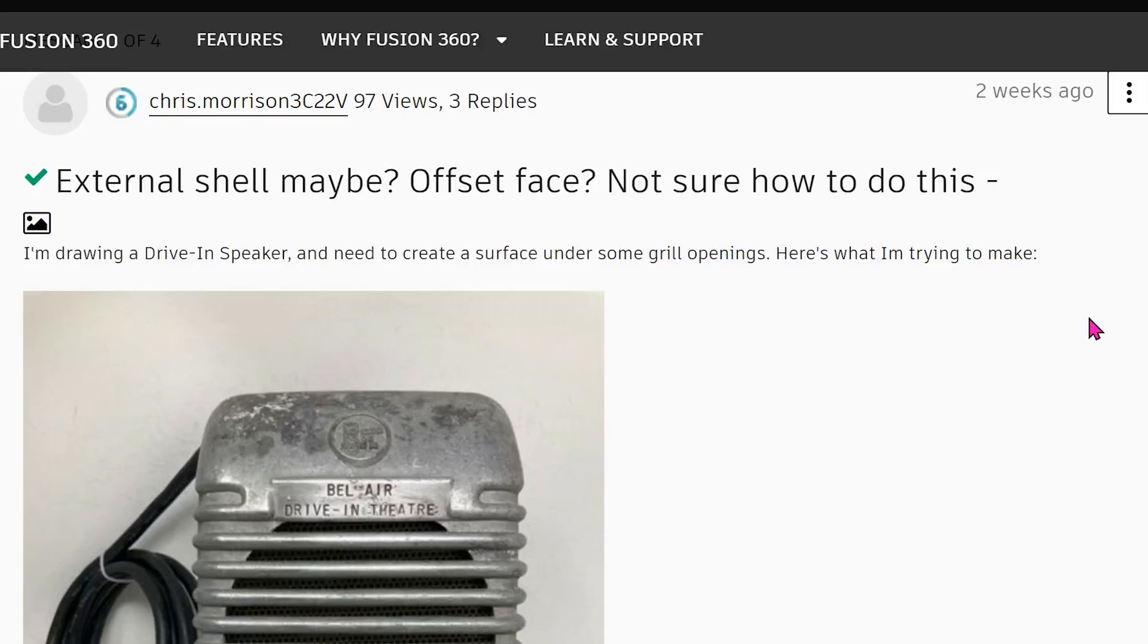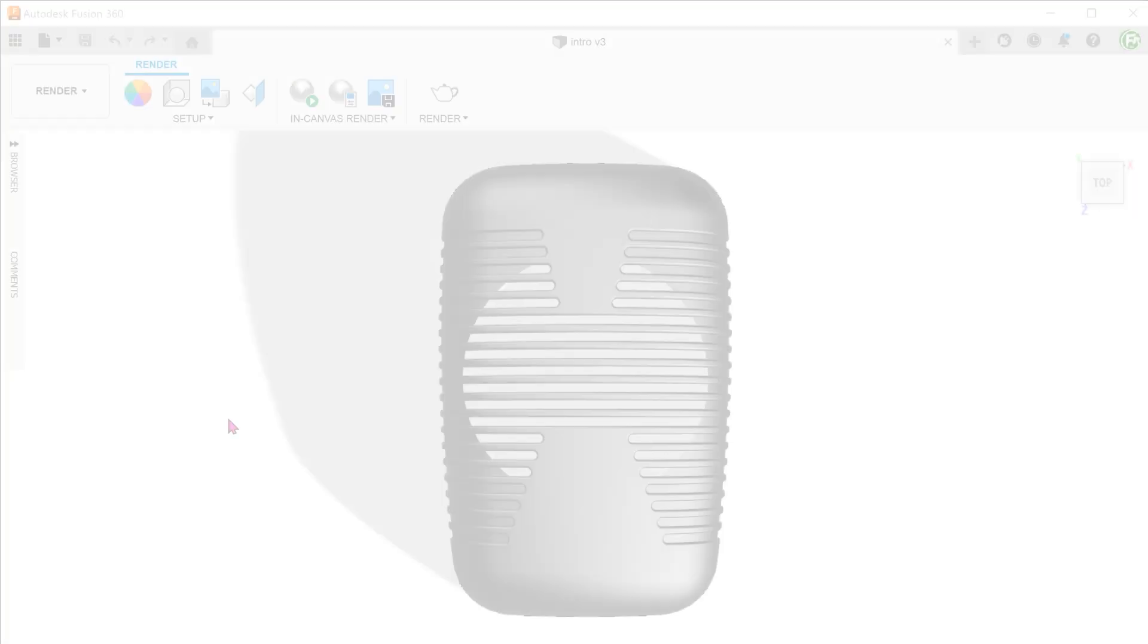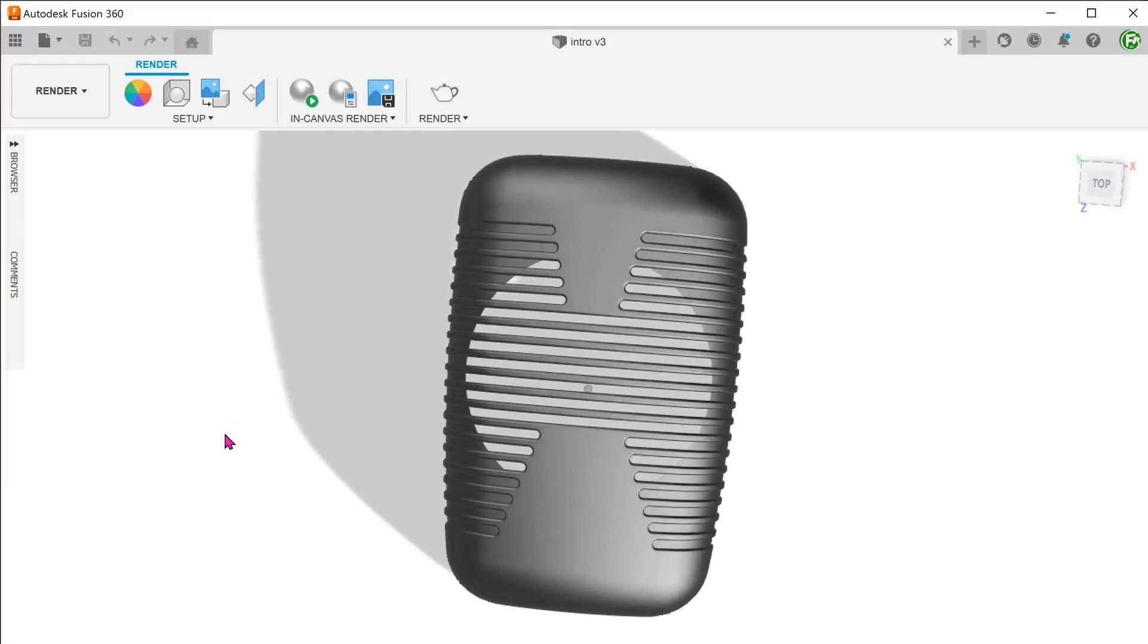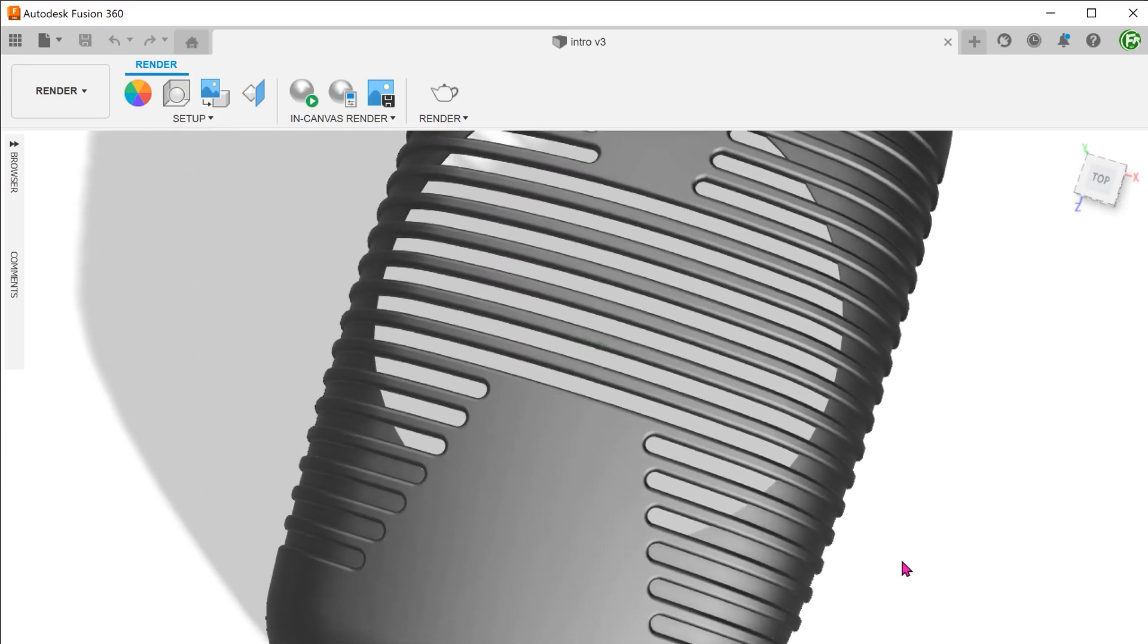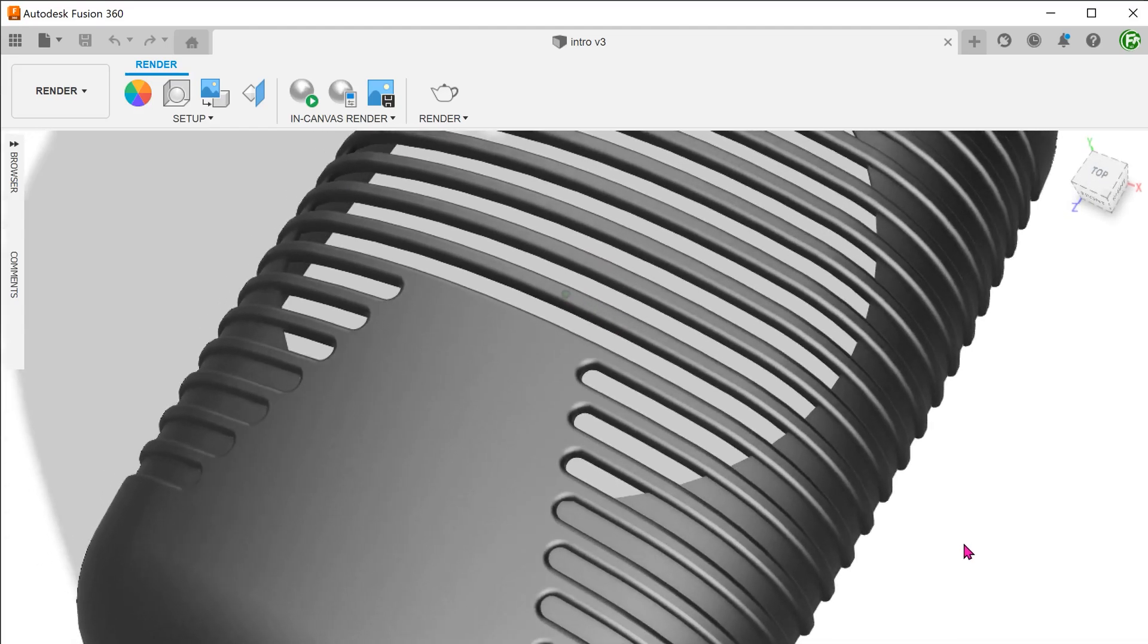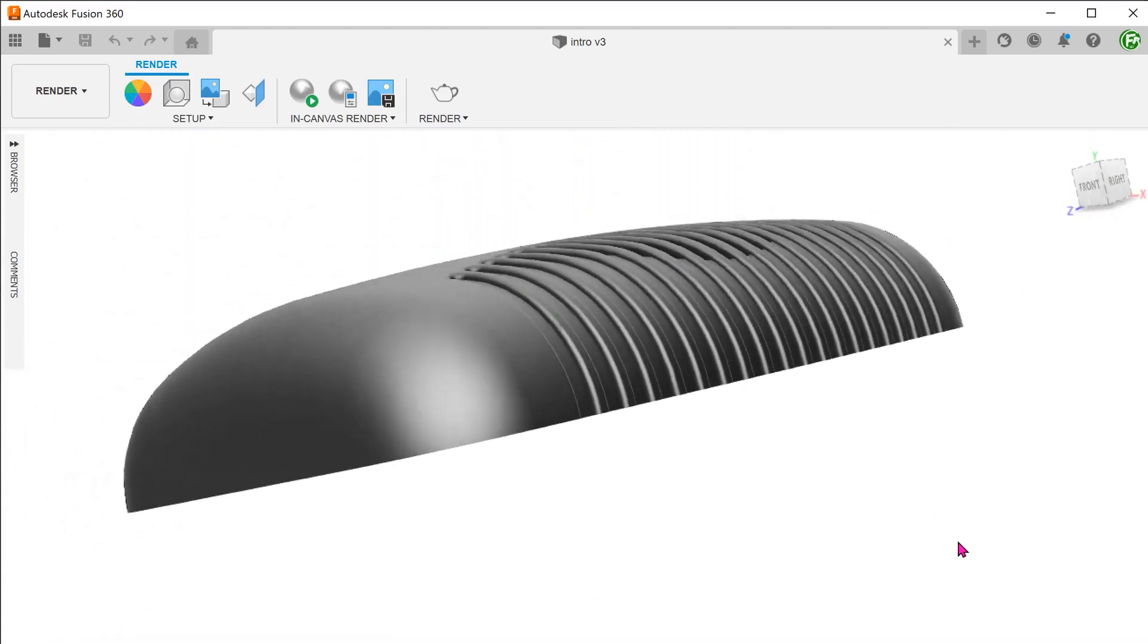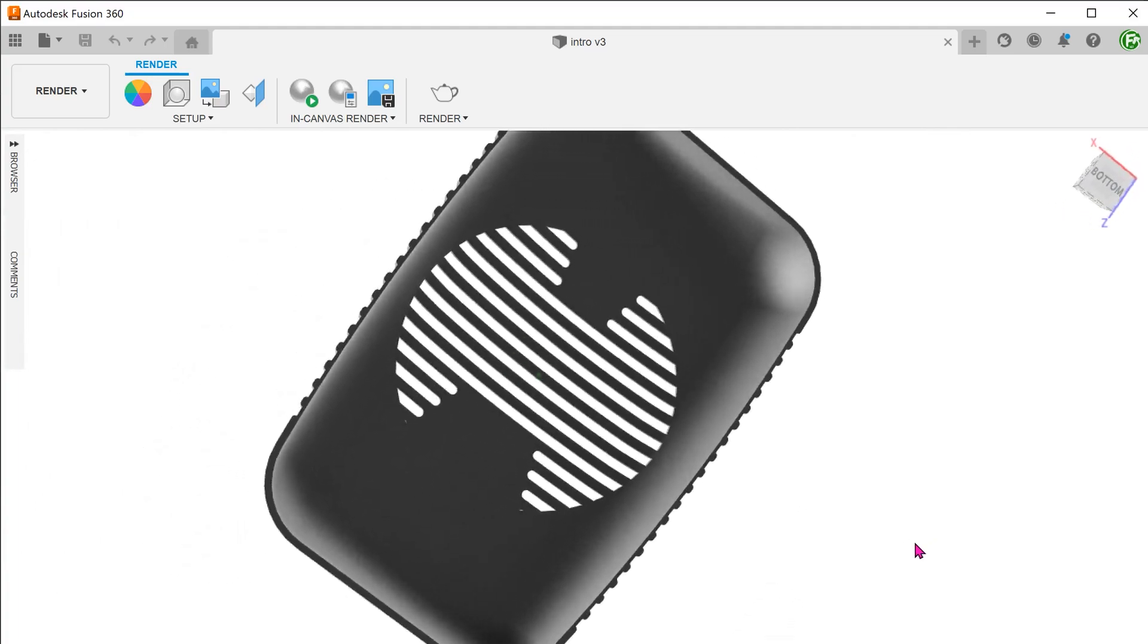Let's take a look at creating this speaker grill cover. This was a question posted on a forum. This is not going to be an exact replica of what we see in the picture. Rather, we are going to focus on two main features. There is a grill pattern that covers the front face partially. There is also a circular cutout under the grill. Note that the interior face is completely smooth.